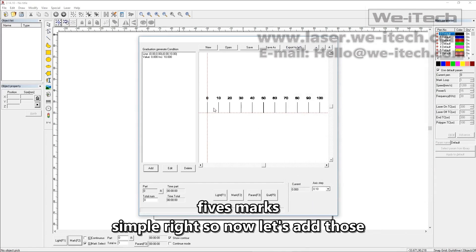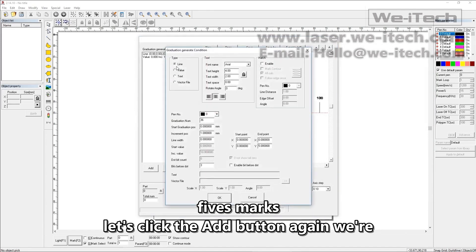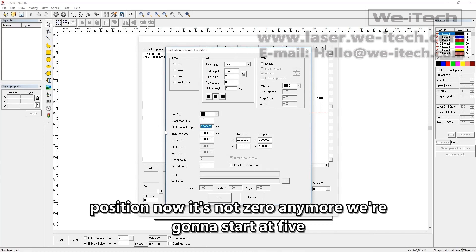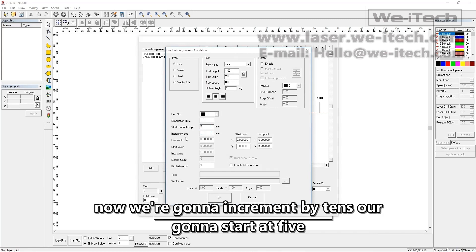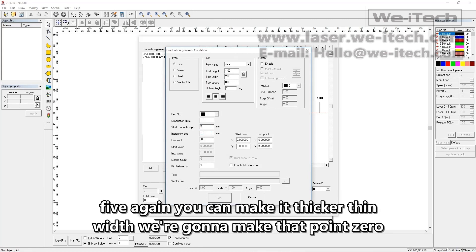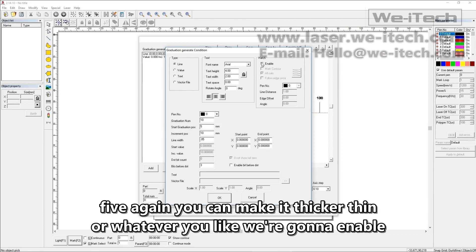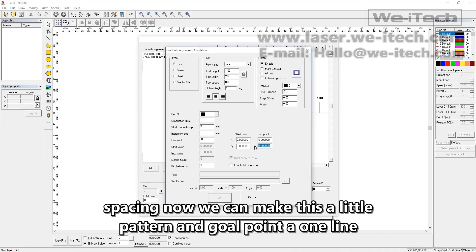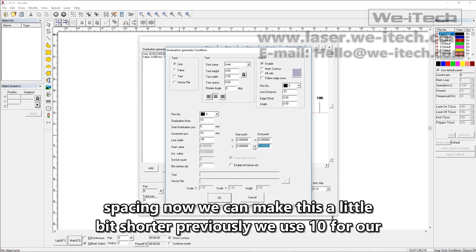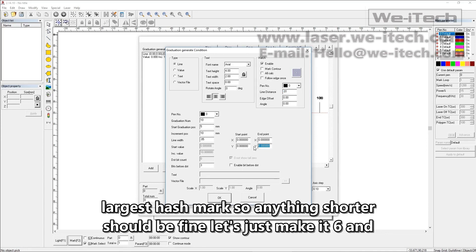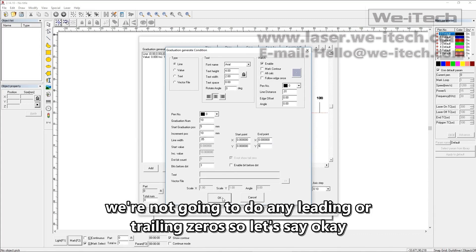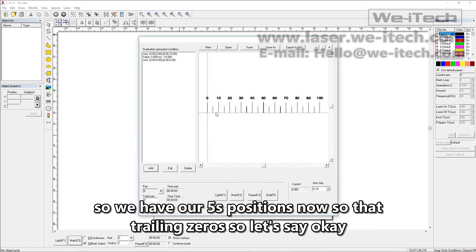Now let's add those five marks. Let's click the Add button again. We're going to add a line. We want a total of 10 marks for the five positions. Our start position is now five, not zero. We're going to increment by tens. Our width we're going to make 0.05 again. We're going to enable the hatch, get rid of all calc, use that pattern, and go 0.01 line spacing. We can make this a little bit shorter — previously we used 10 for our largest hash mark, so let's make it six. Let's say okay — and we have our fives positions now.